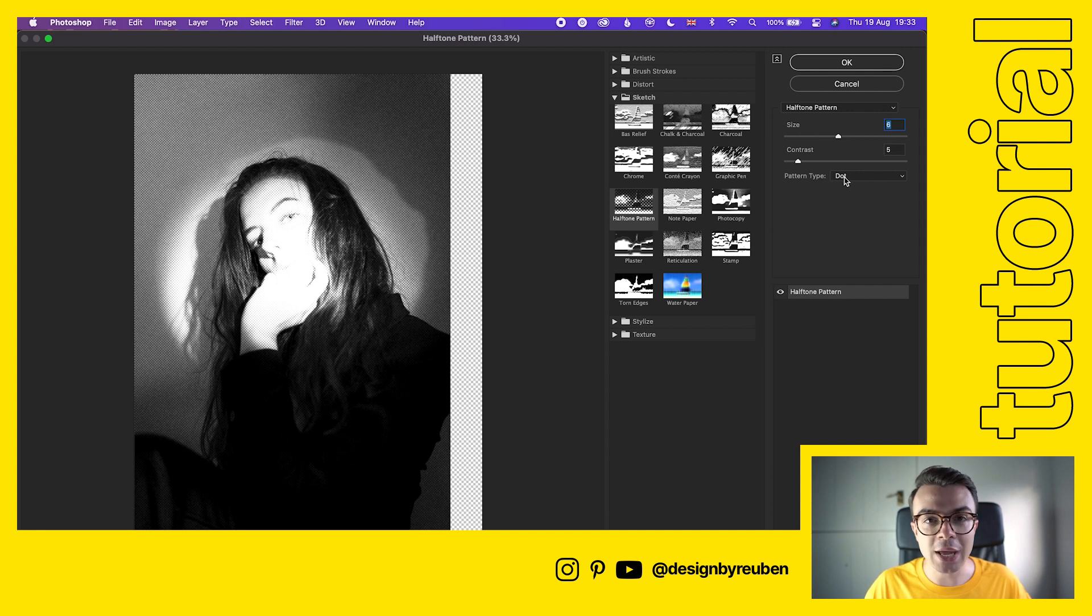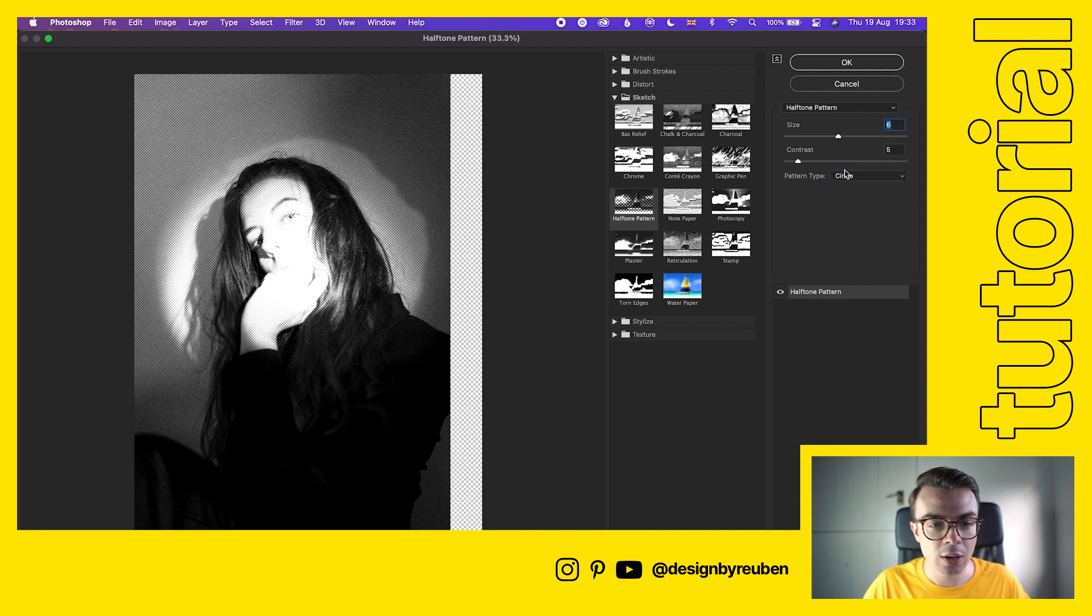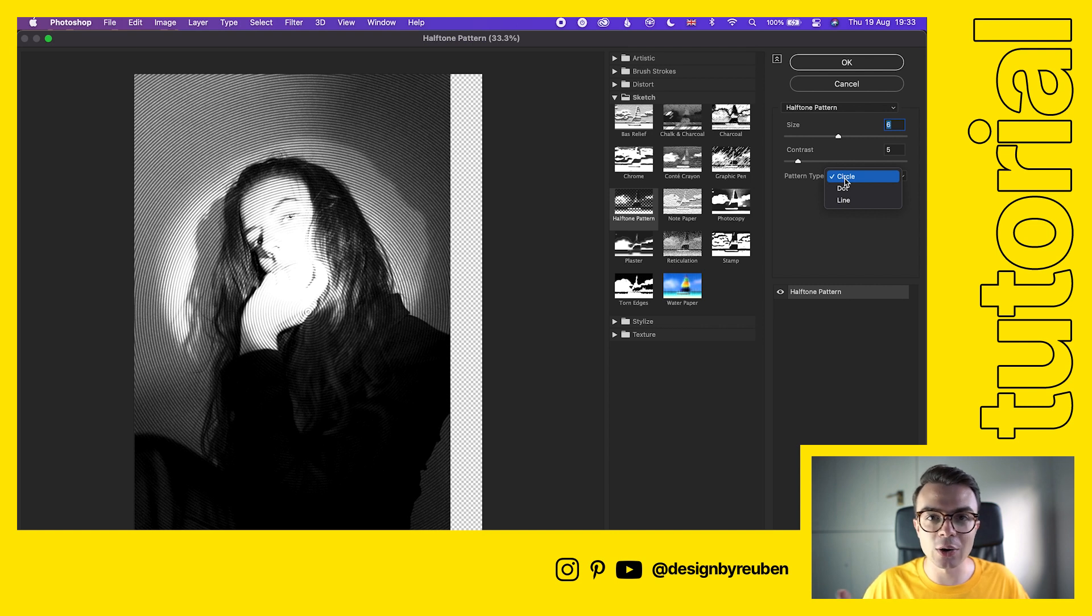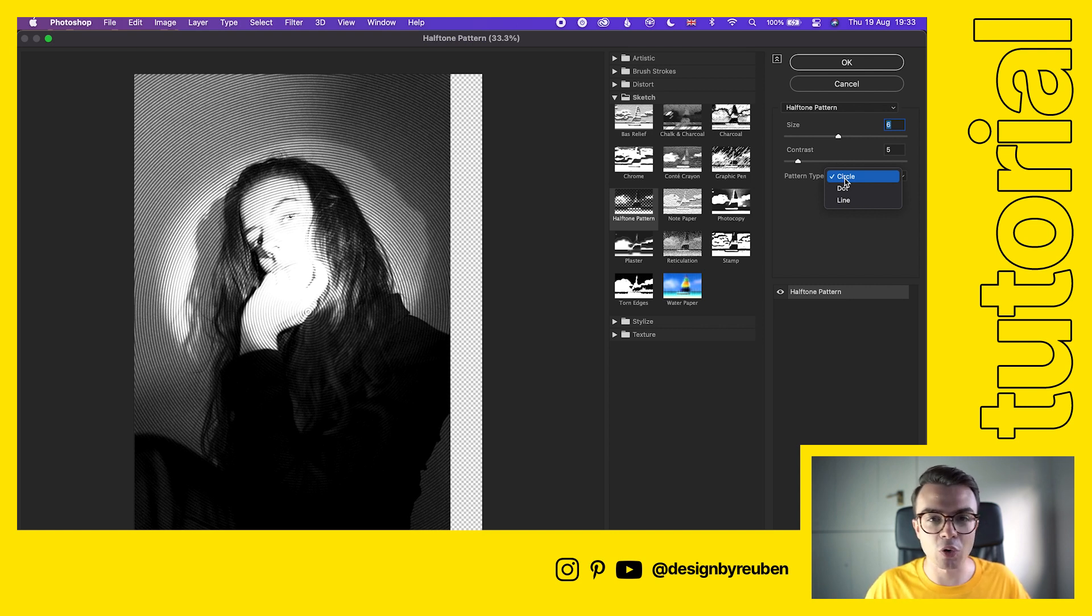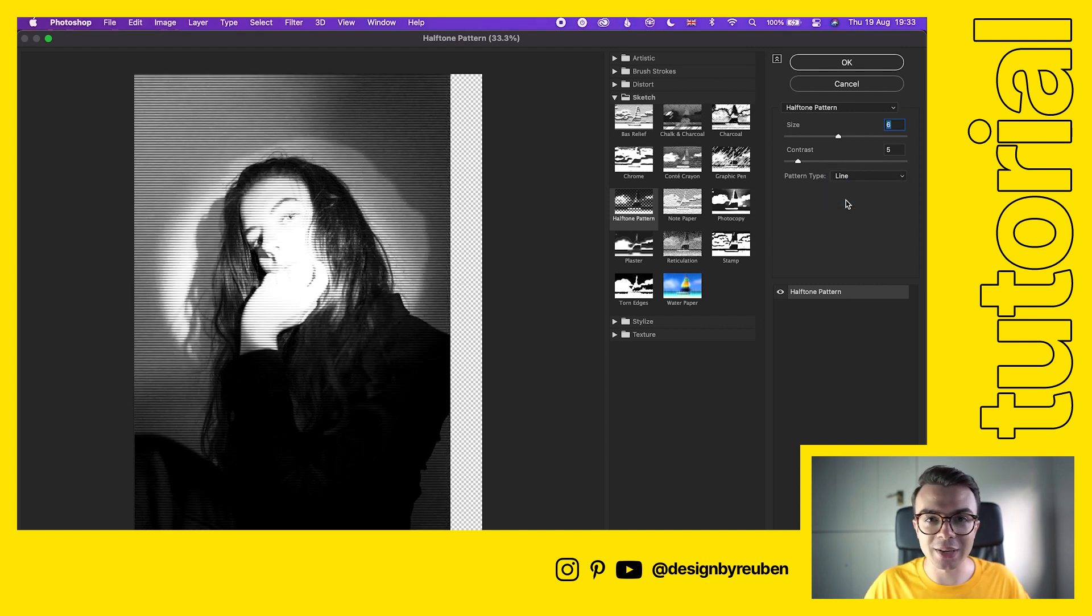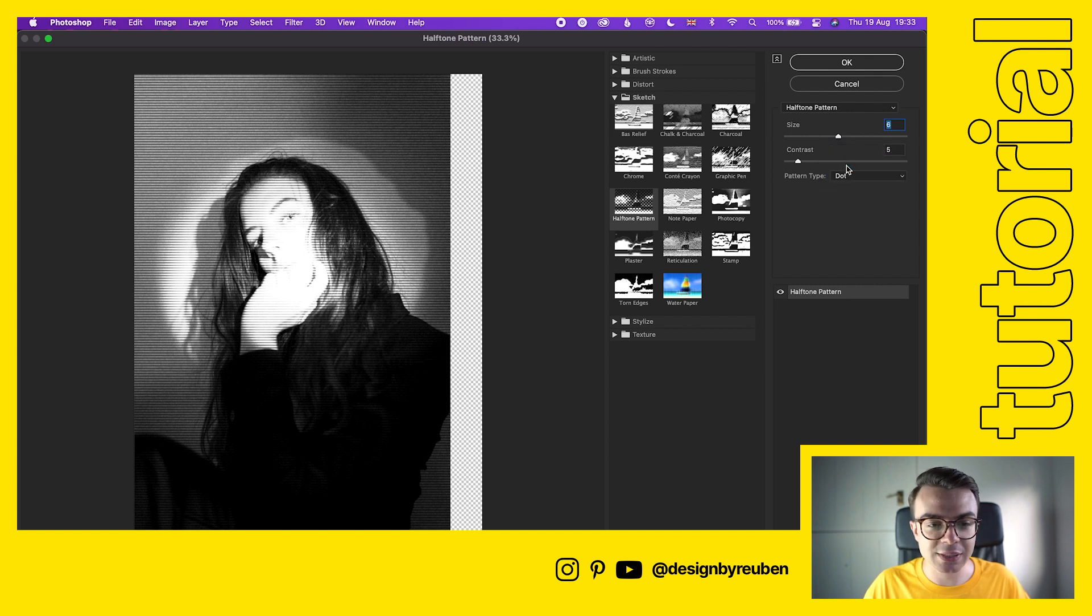You can change the pattern type as well. We can have it as a circle which looks a little bit more kind of mysterious, I guess like kind of crime scene-y. I'm not gonna use that right now. Then you've got the lines which looks more like a TV.